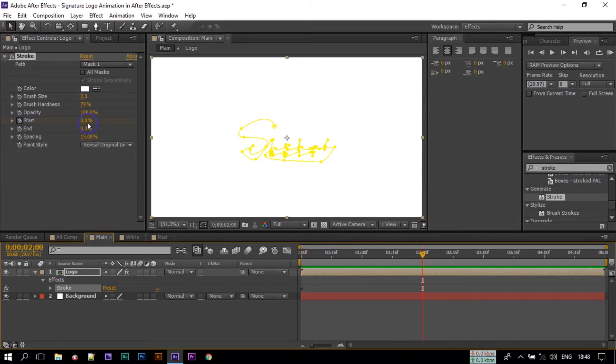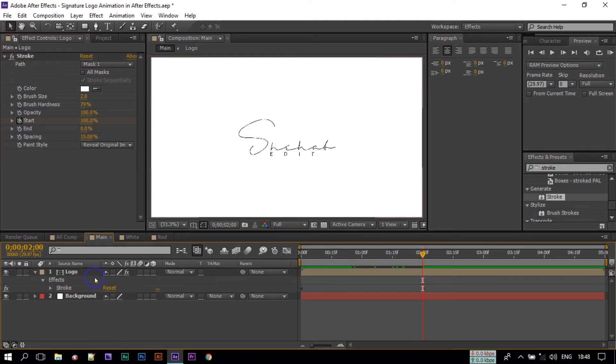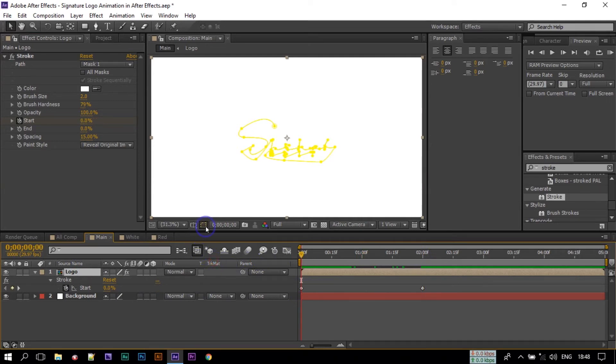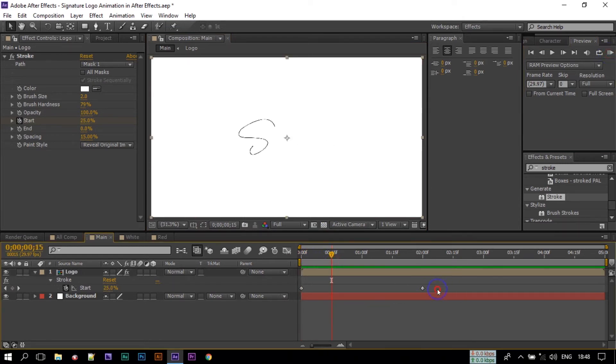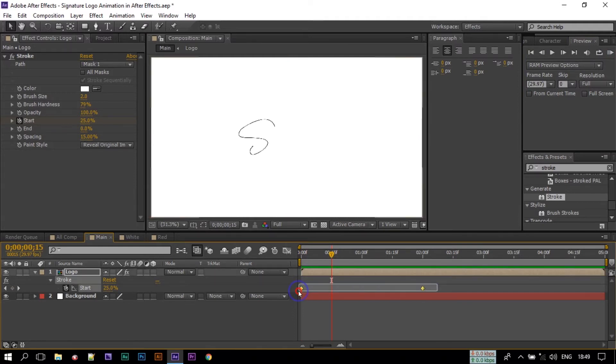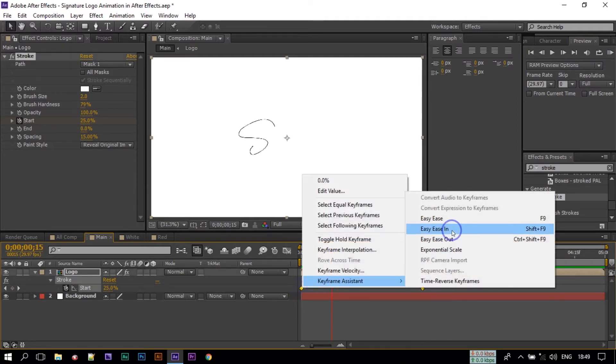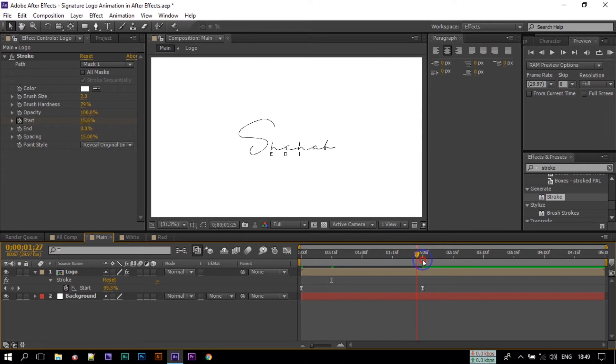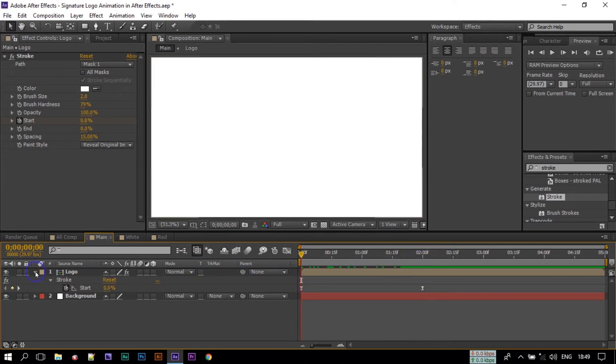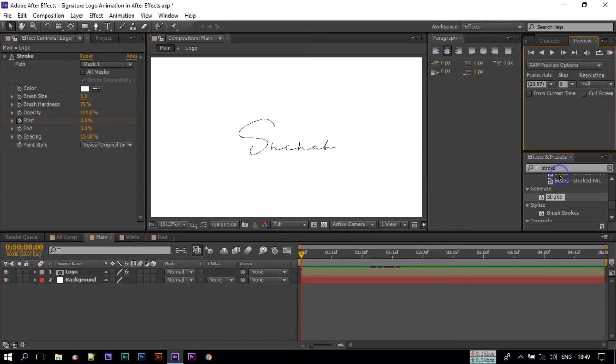Go to around 2 seconds and make it to 100%. Now press U to open keyframes. Click here to turn off this. Select all of these keyframes and make them easy ease. Now let's have a look.